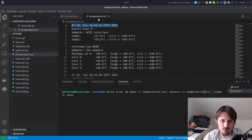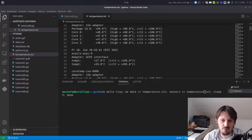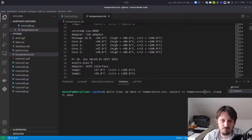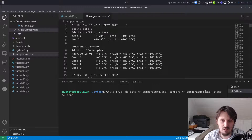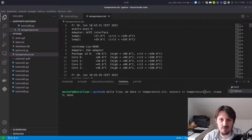So we have here our temperature.txt. In the first line we have the date, then all the sensor information is written out, then again the date, then all the sensor information, and so on. Now I want to explain how you can plot the time on the x-axis and the temperature of core zero on the y-axis. And as you will see, this is not so difficult with Python — it's actually very simple.